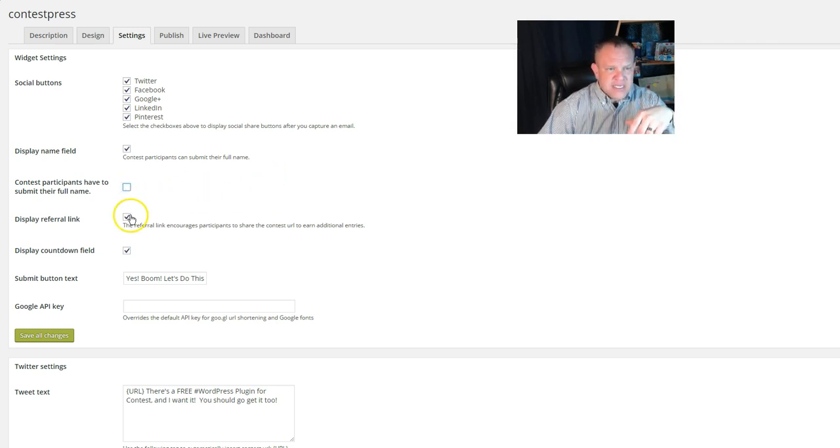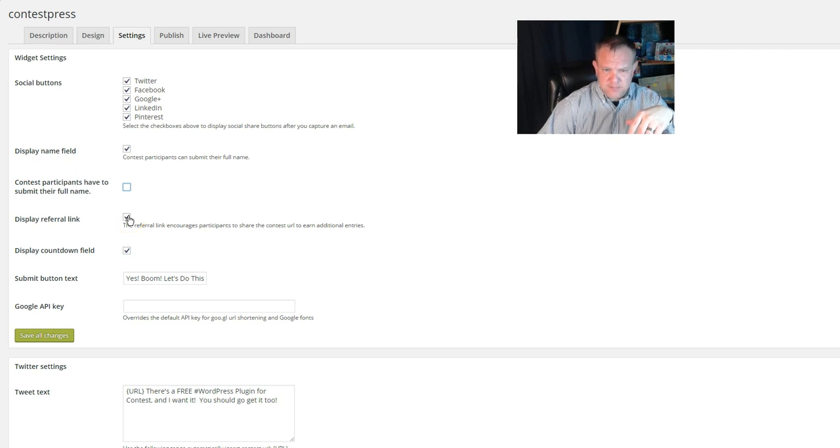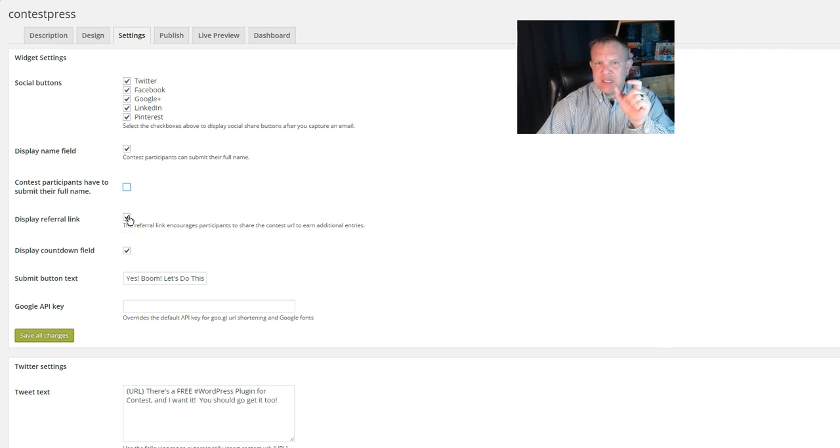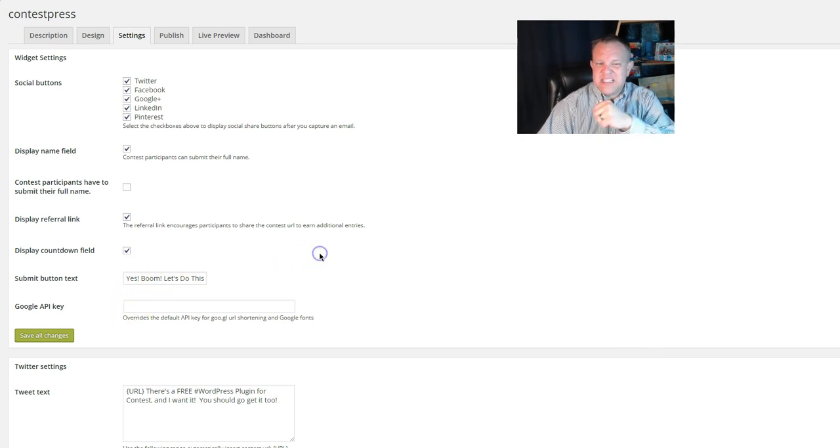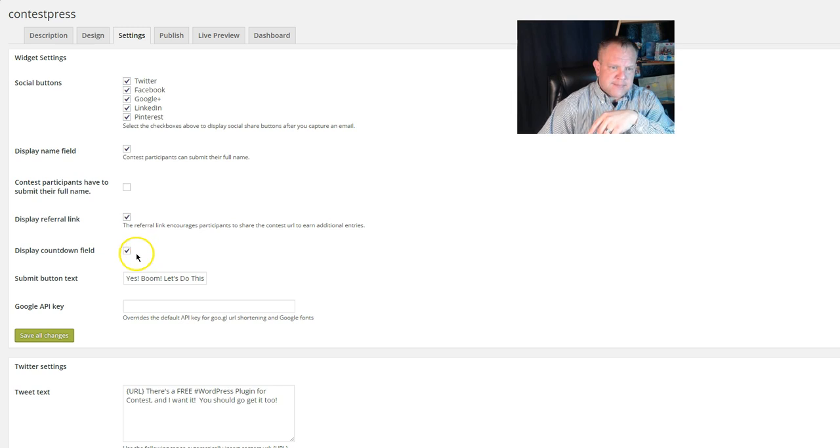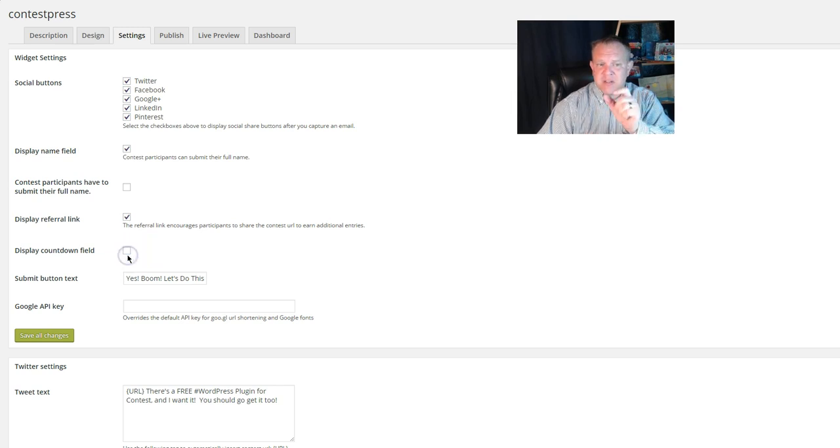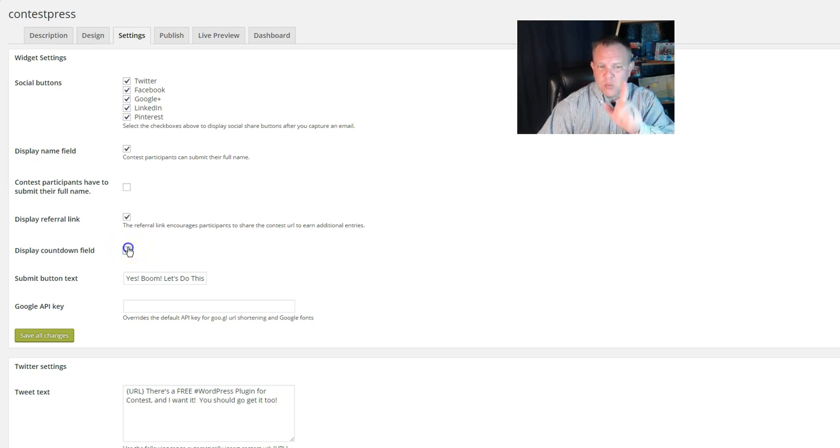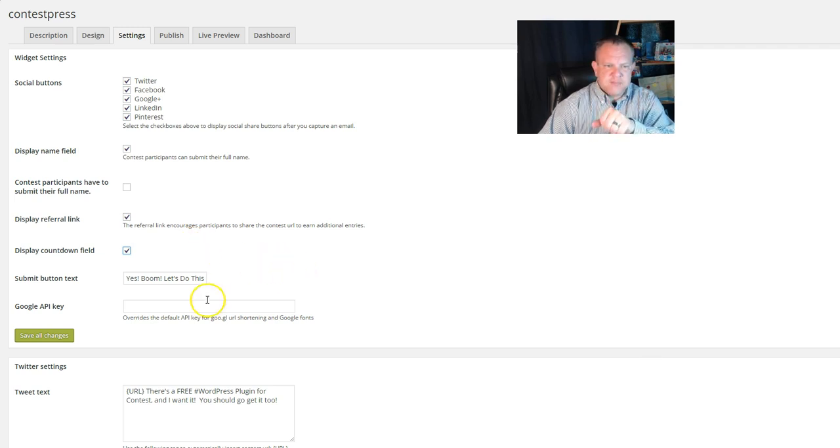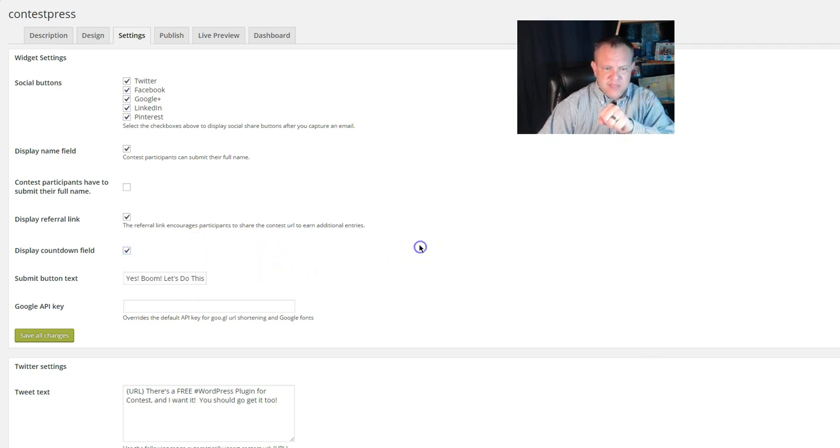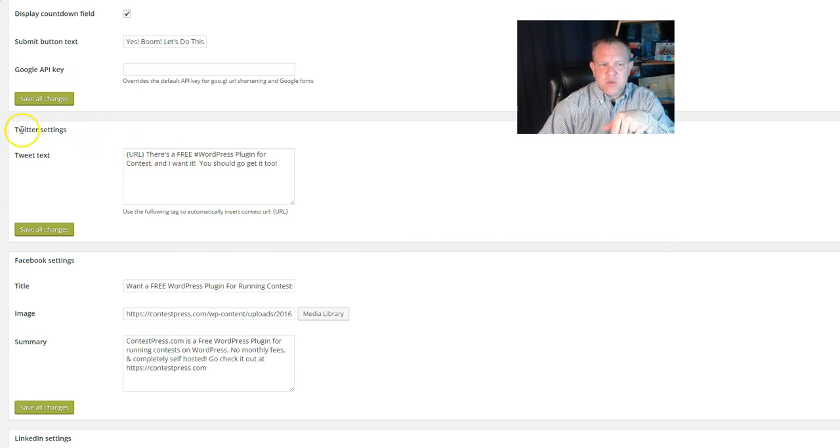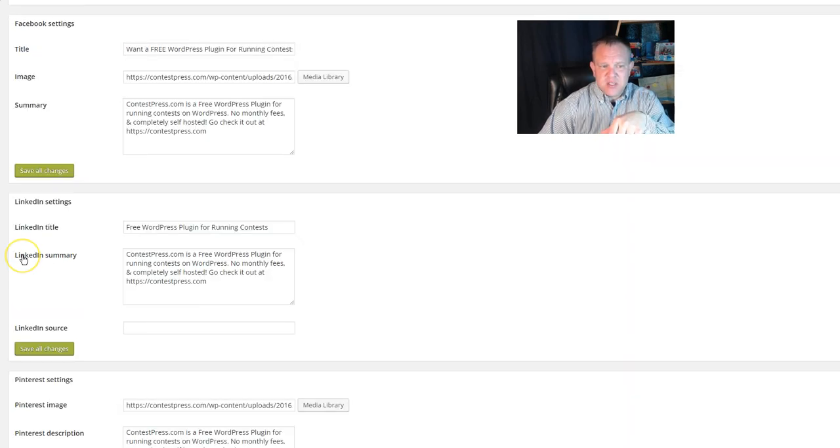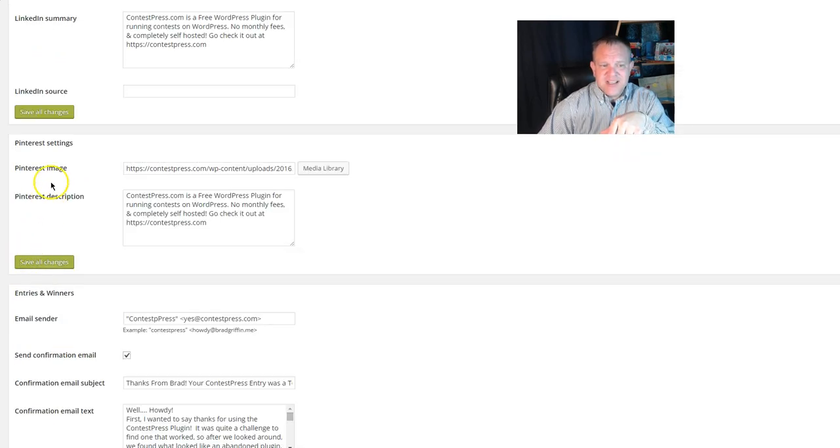You can display the referral link—that's the one that pops up, that little referral link. You can shorten it with a Google API key. Didn't put anything else in there. This right here is going to display that little countdown. Remember that for in a second. There's your button text. Now, down here, you can determine what you want to say on Twitter, Facebook, LinkedIn, and Pinterest.